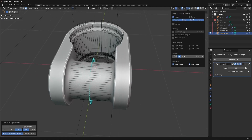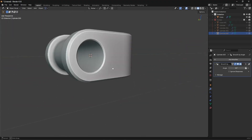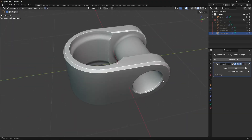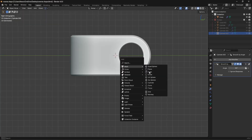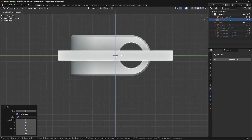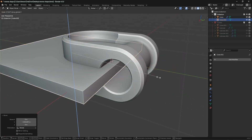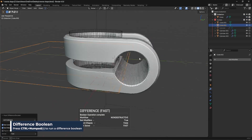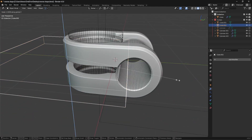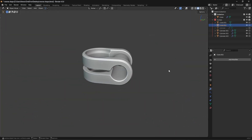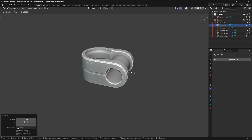Turn this off and there we go — a pretty clean bevel. Now I want to add in another cube, scale it on Z, move it to about here, and run a difference boolean like that. Turn off overlays and play with the shape to see what we like.